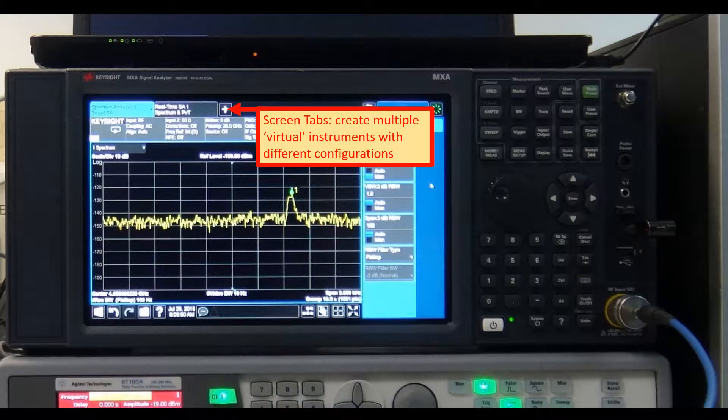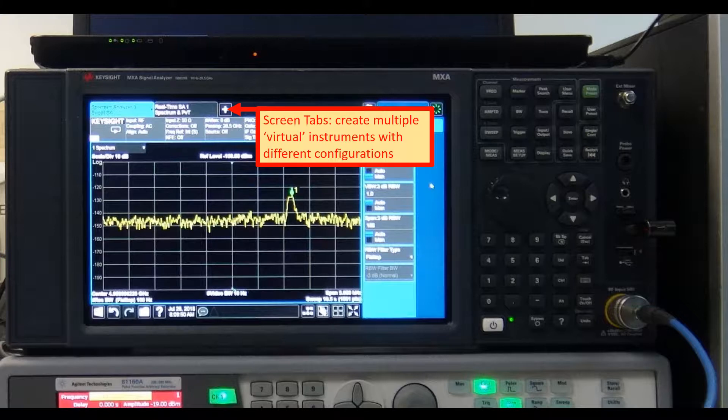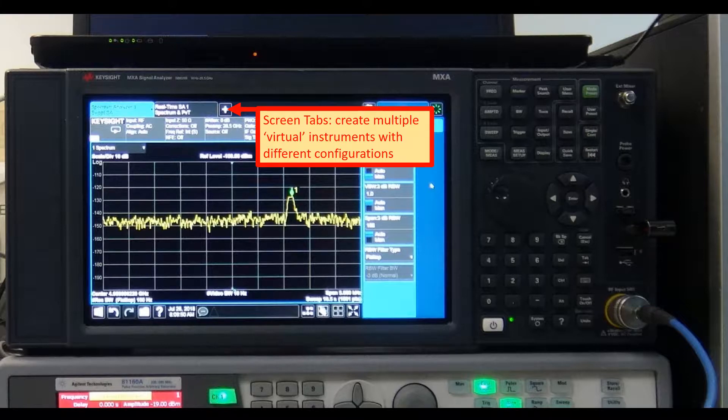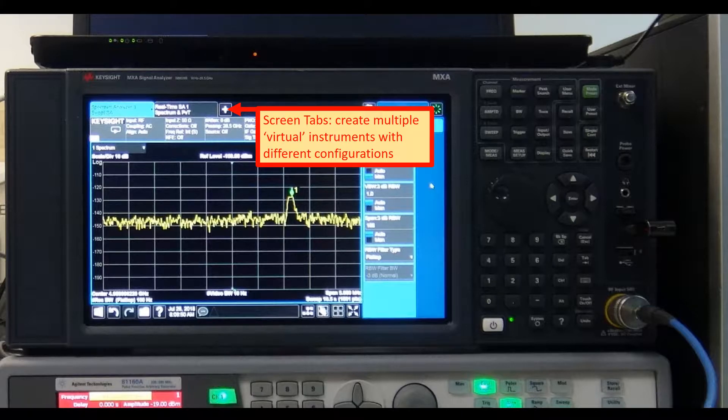Along the top of the display are tabs, one for each measurement screen you have defined. We can tap the plus sign to clone the current measurement, which can be changed afterwards for a new configuration, in a way that is very similar to an Internet Navigator. You can have up to 16 measurement tabs, but only 6 can be viewed at one time.